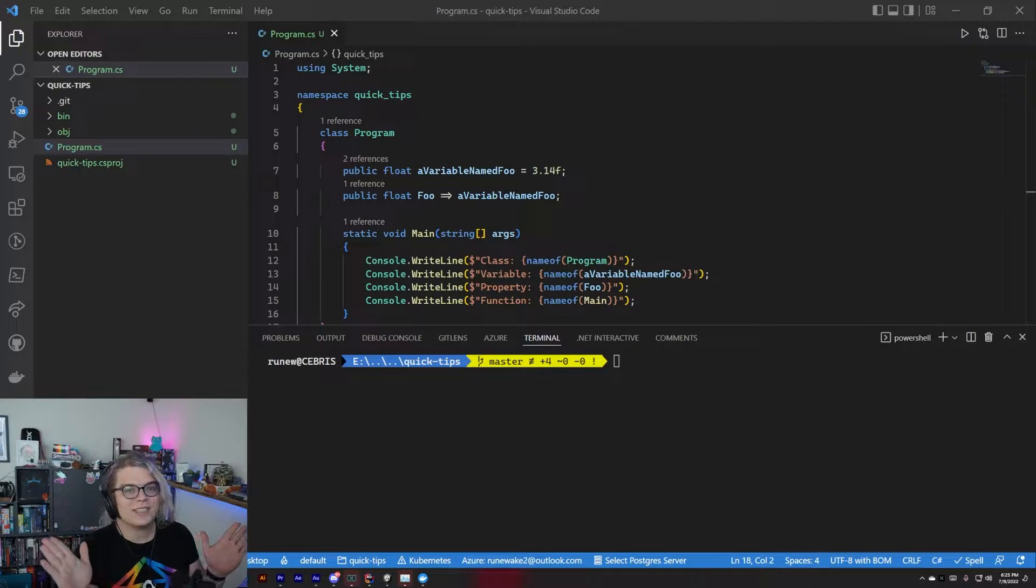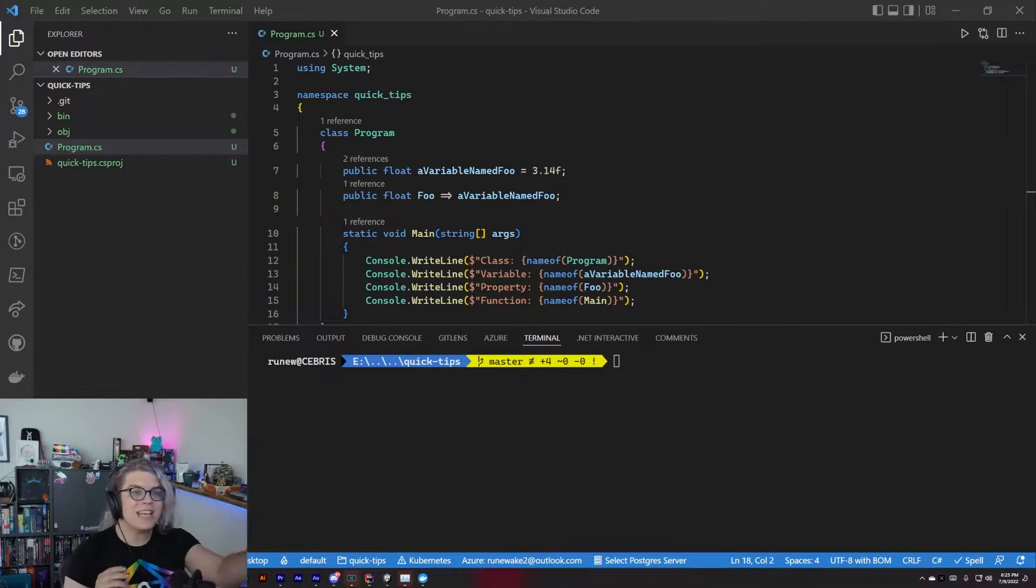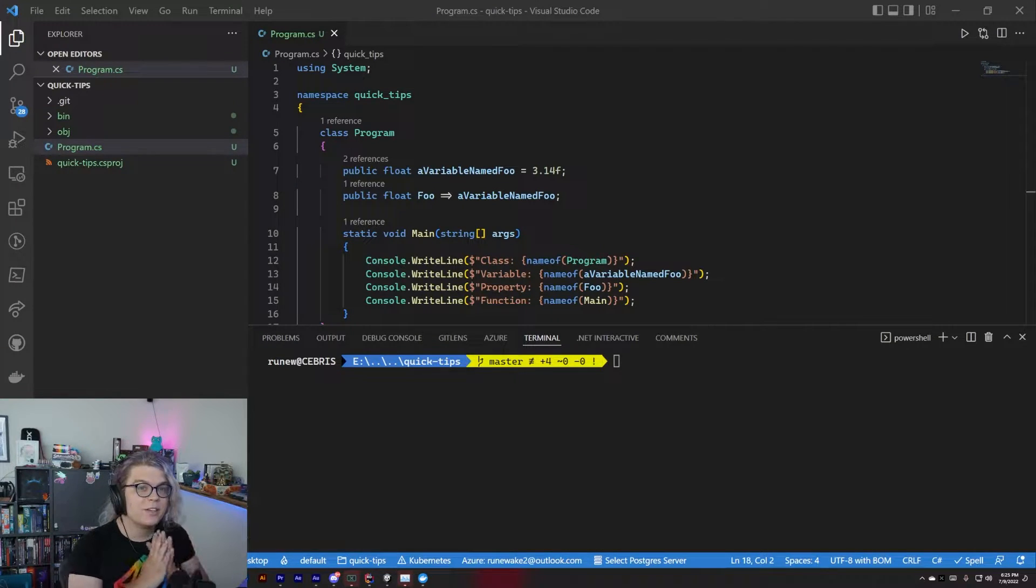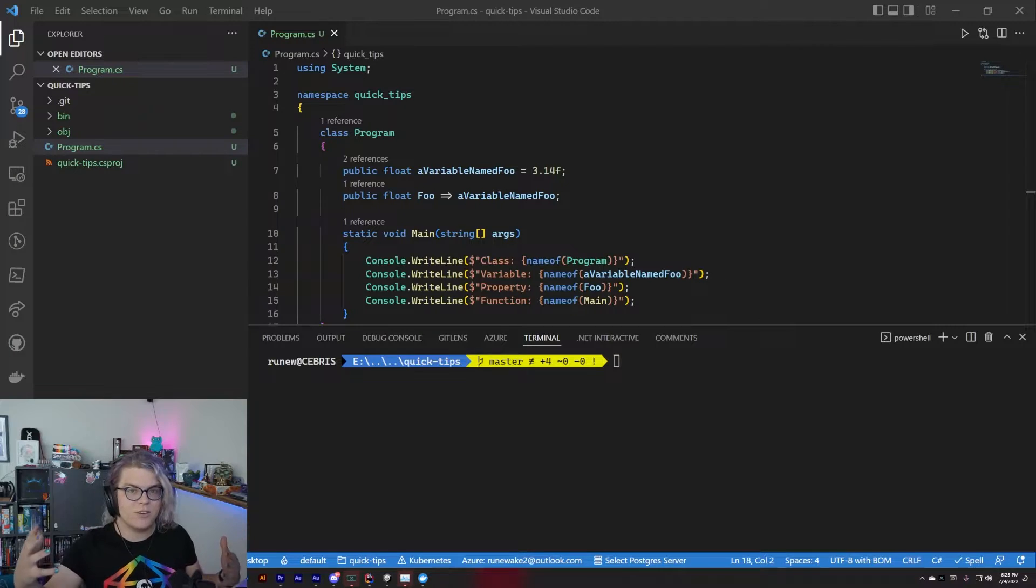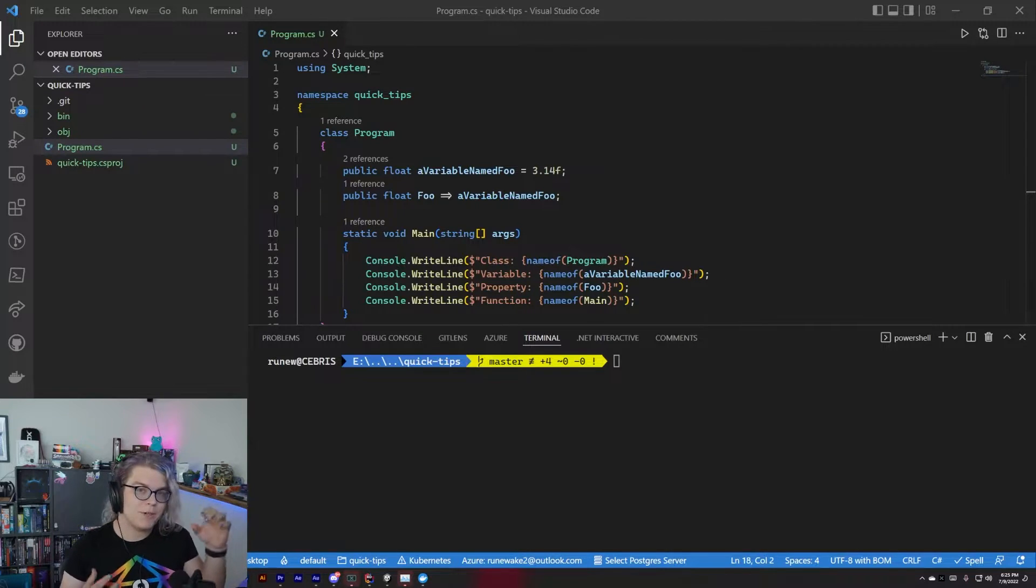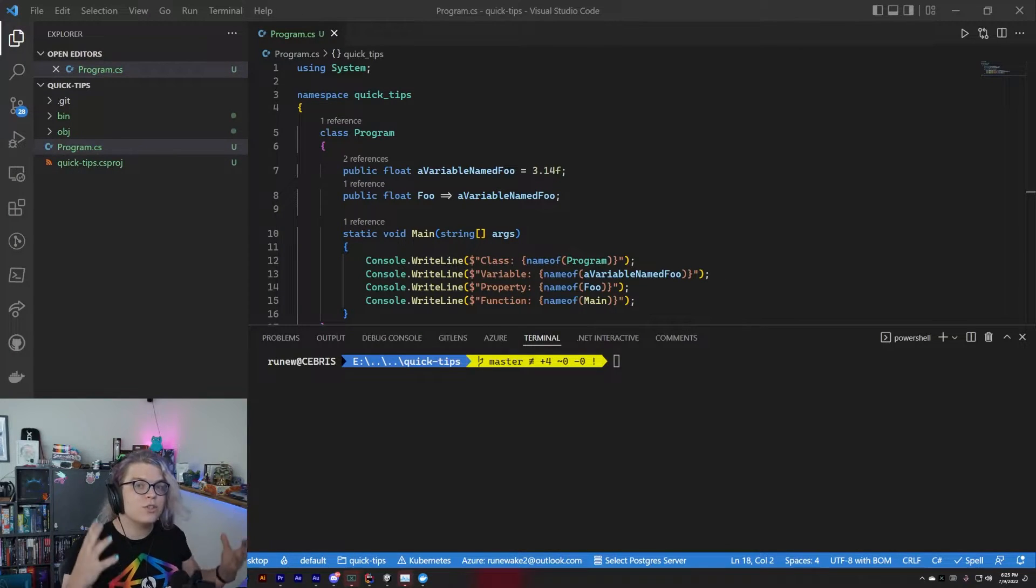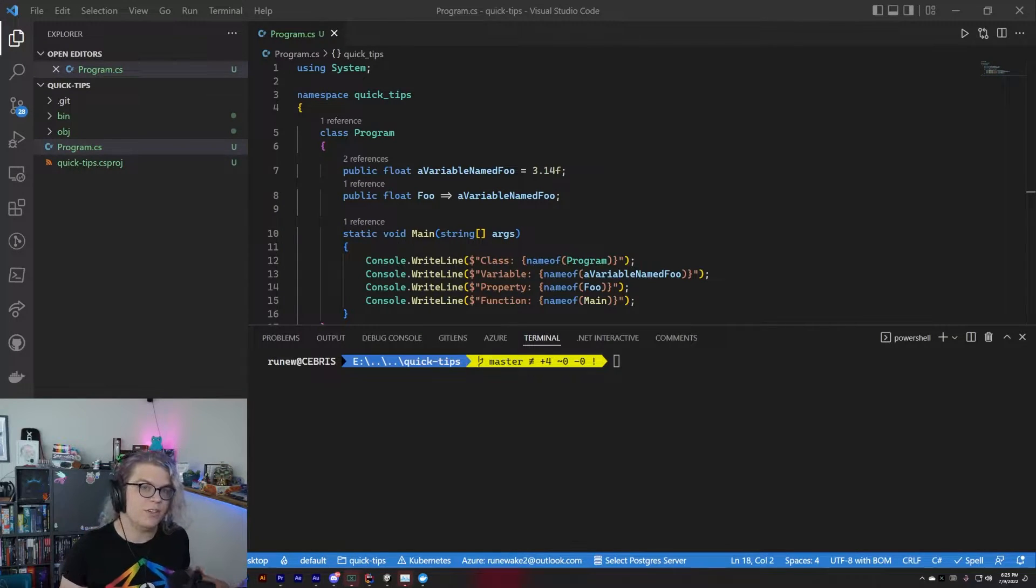Hello, Internet. Here's a quick tip. You can use the nameof operator to convert a class or a function or a property into a string field.